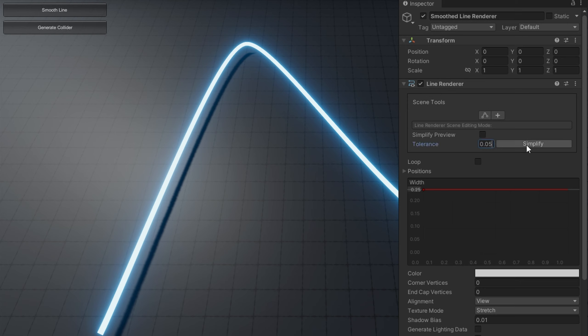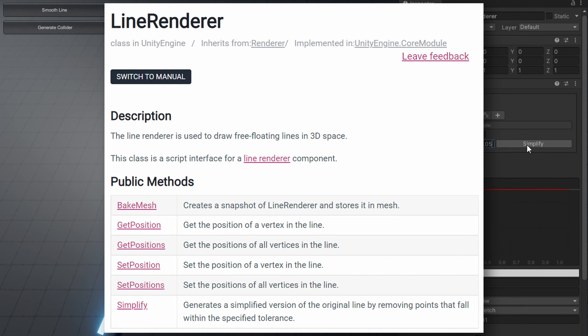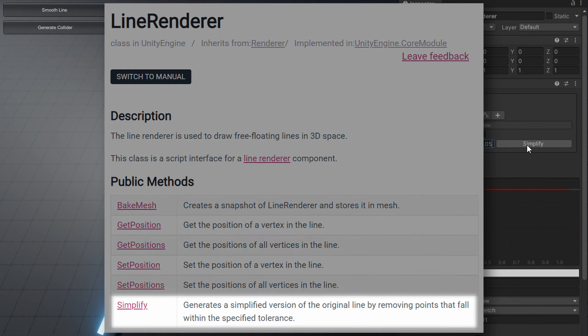So if you click that, it will automatically reduce the number of points on your line renderer that are too close to each other. This is also exposed in code where you can do lineRenderer.simplify and just pass in that tolerance.